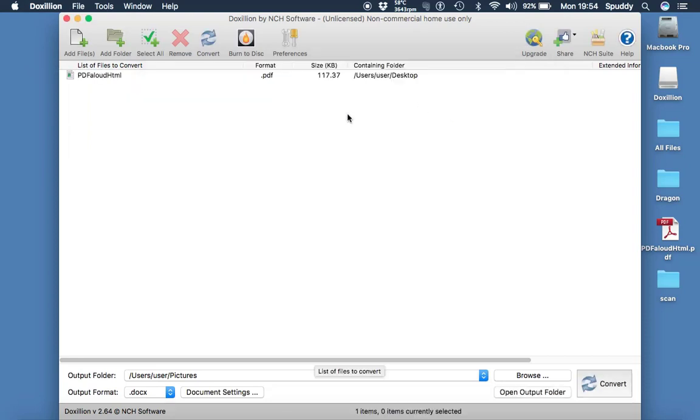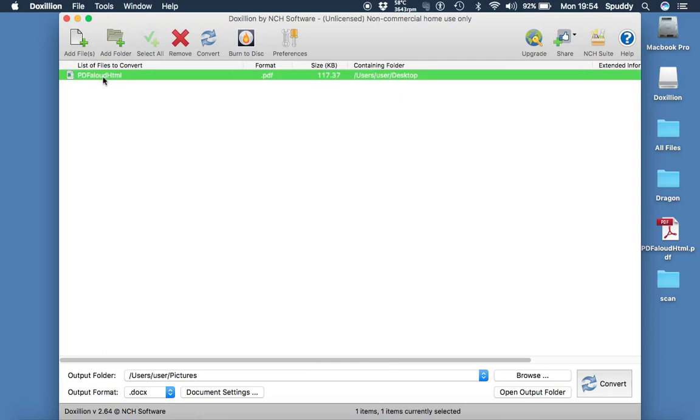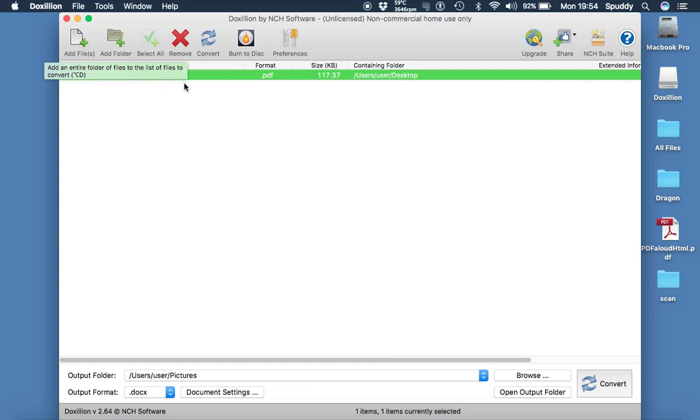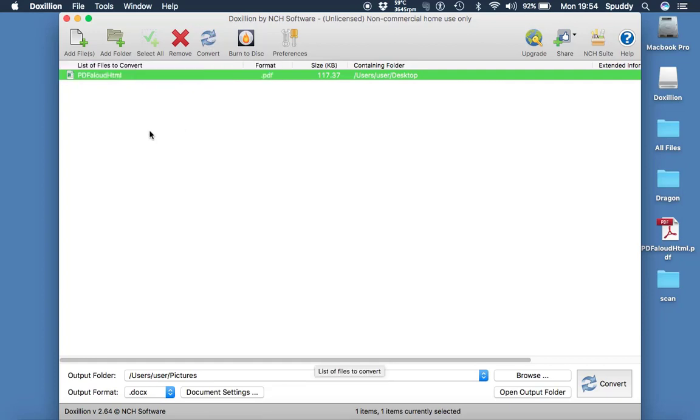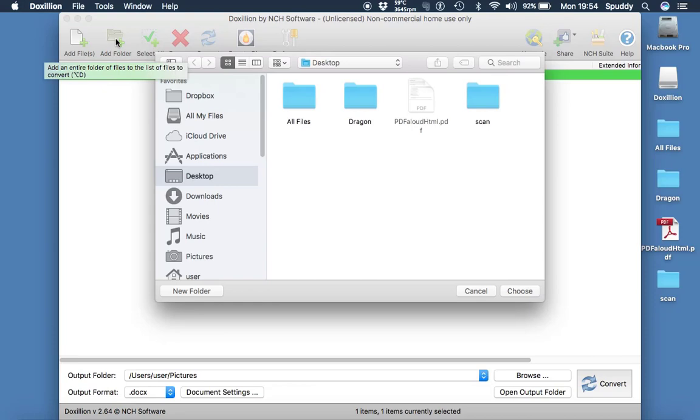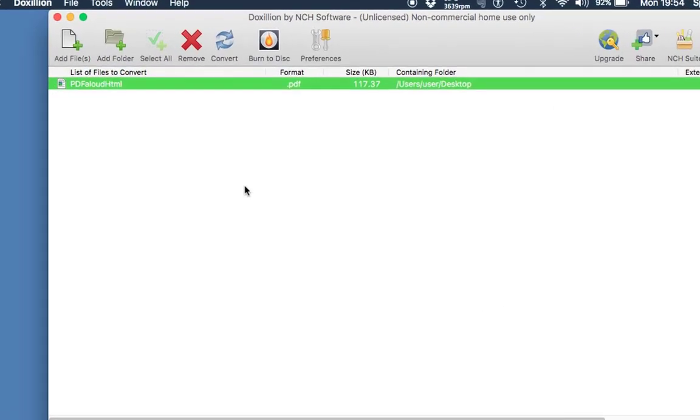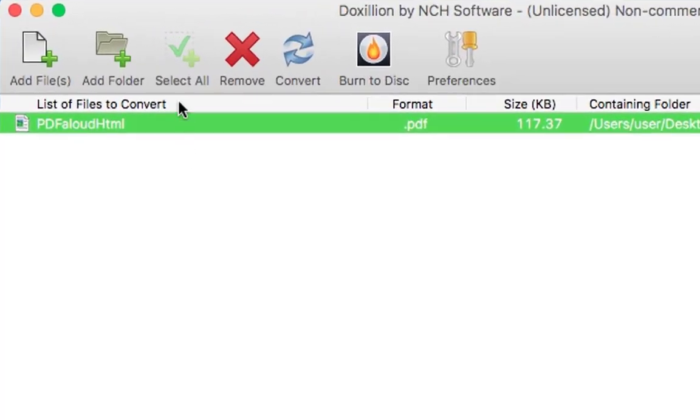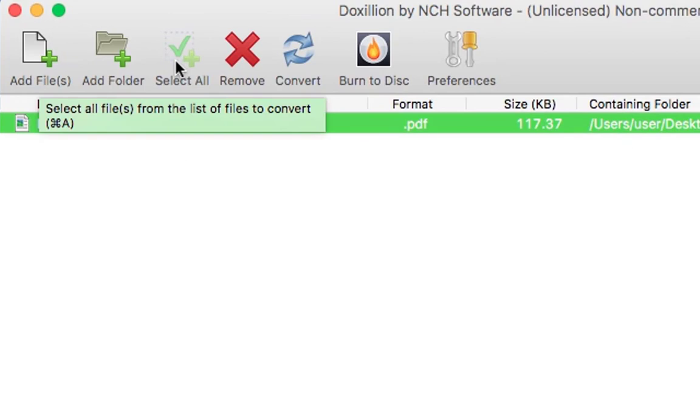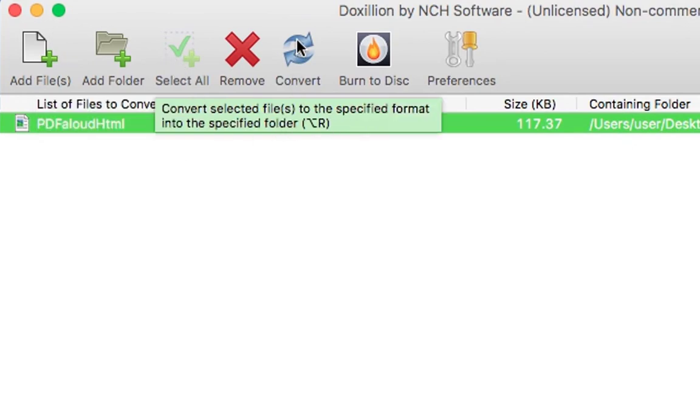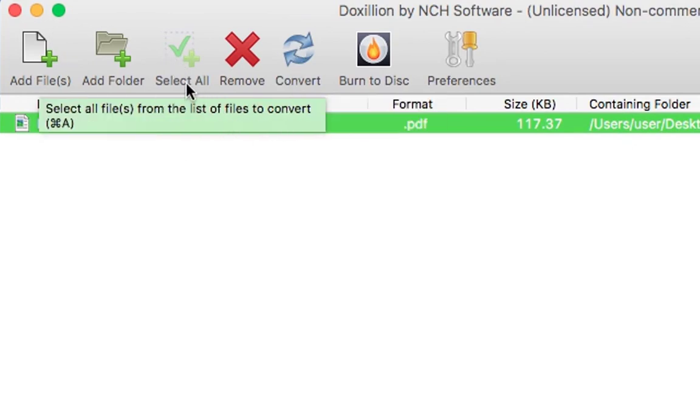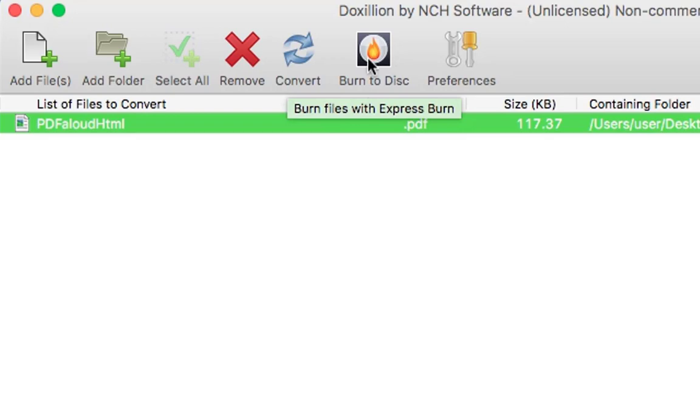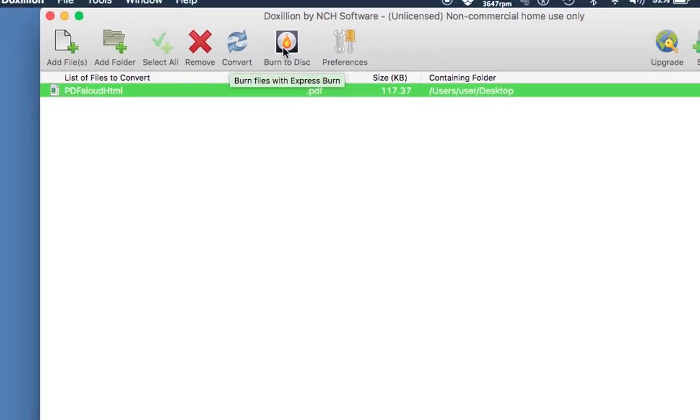Open it up and it puts it into the program for us. Now tap on it and highlight it when it turns green. Now we could go straight into the option here to convert. But if you've got multiple files and you select add folder, if that's the case then you have to do select all to select all the files within that window. Then you can convert them all instead of doing one at a time. You can also burn them to a disk if you prefer as well.